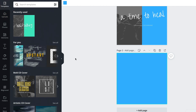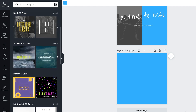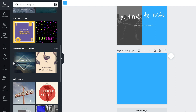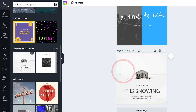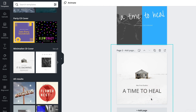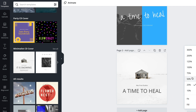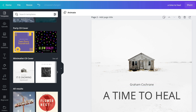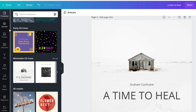Let's go back to templates and find something different that's more image-based. They have minimalist CD covers. That's not bad — I kind of like this one here. 'Time to Heal.' Let's get rid of this block, let's zoom in — this is way too small. 'Graham Cochran.' All right, let's see if we can find an image that's pretty stark like this. Let's go to photos.